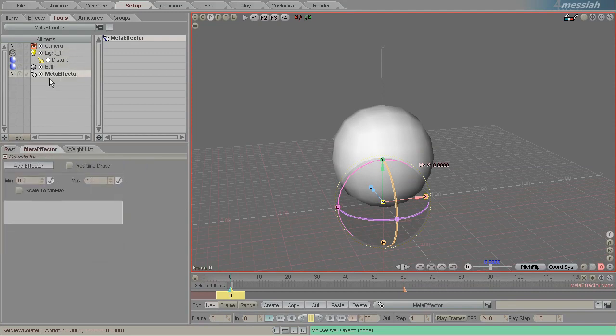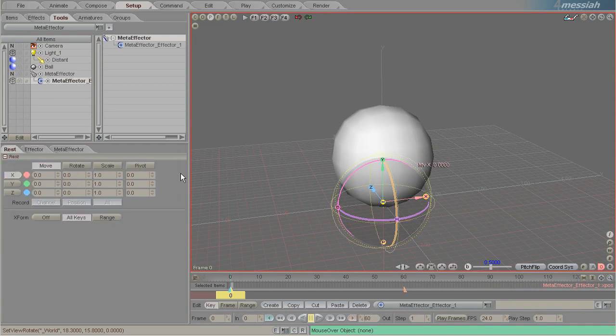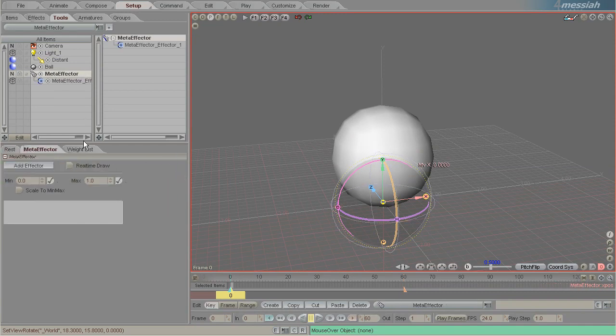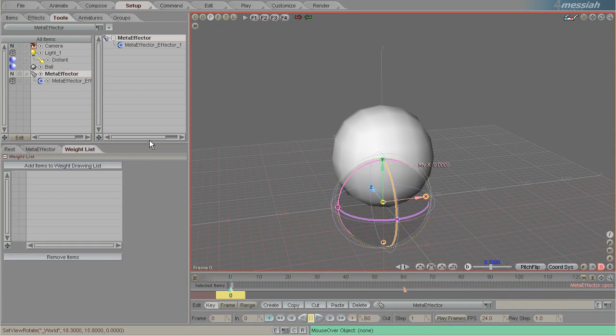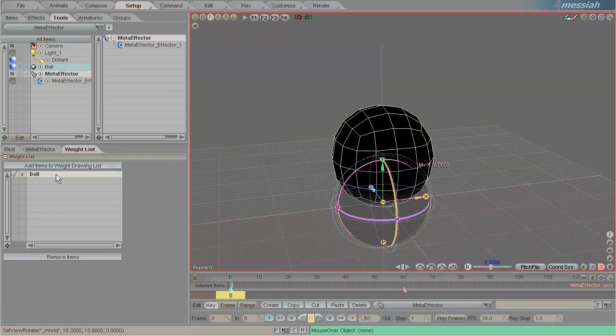Here on the meta effector tab we'll just add an effector. By clicking on the meta effector tab and then clicking on the waitlist tab, we can control-click on the object and then add the items to the drawing list.